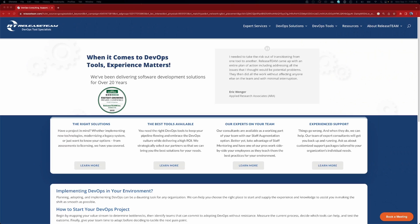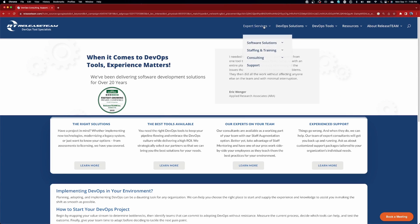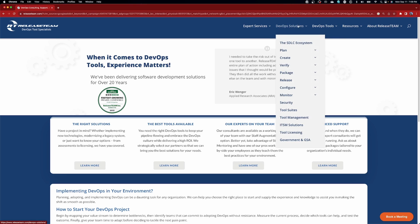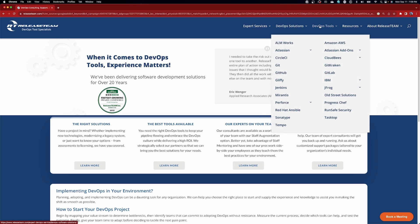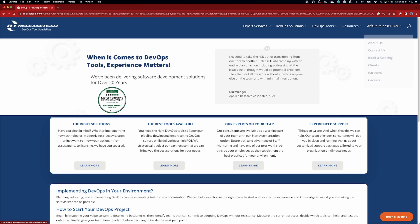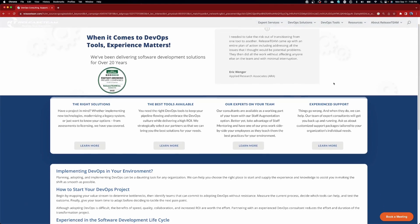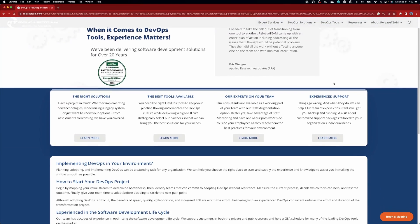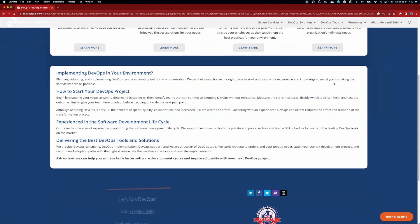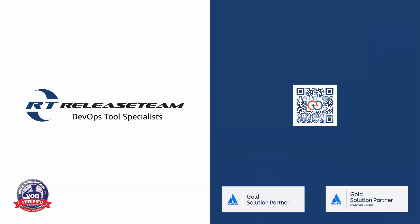And now for a quick word from our sponsor. For nearly 25 years, Release Team has been helping organizations of all sizes to adapt and improve their software development environments. We have experience with a wide range of tools from modern solutions like Jira service management to legacy and open source options. Let our product experts help you with your next project. Release Team, we are DevOps tool specialists. Make sure you check out the links down in the description down below so you can visit Release Team's website and find out how the DevOps specialist can help you and your team out.